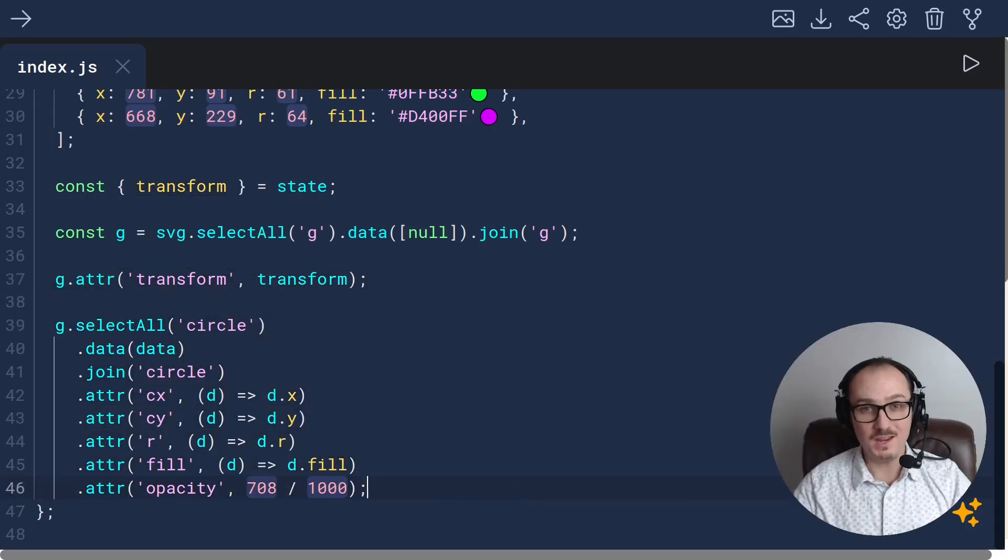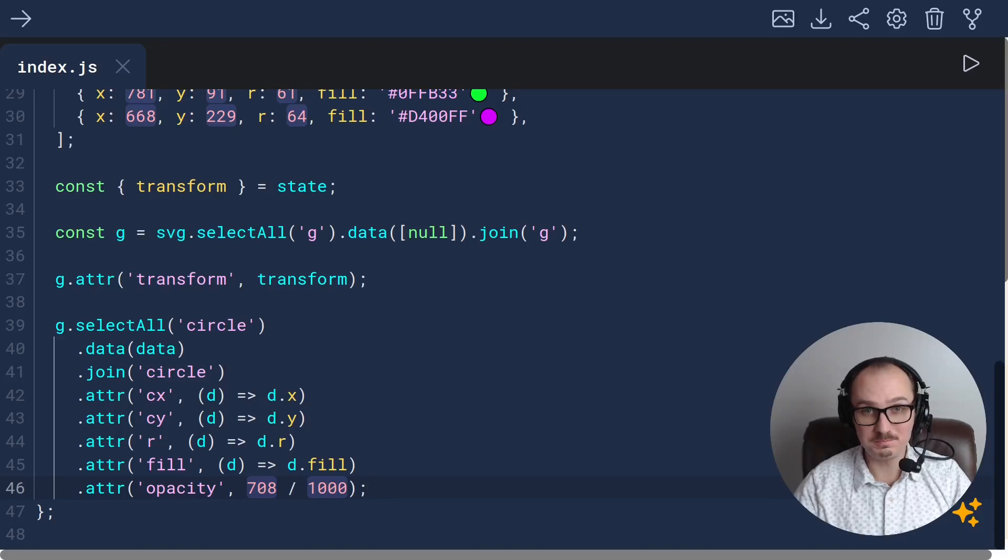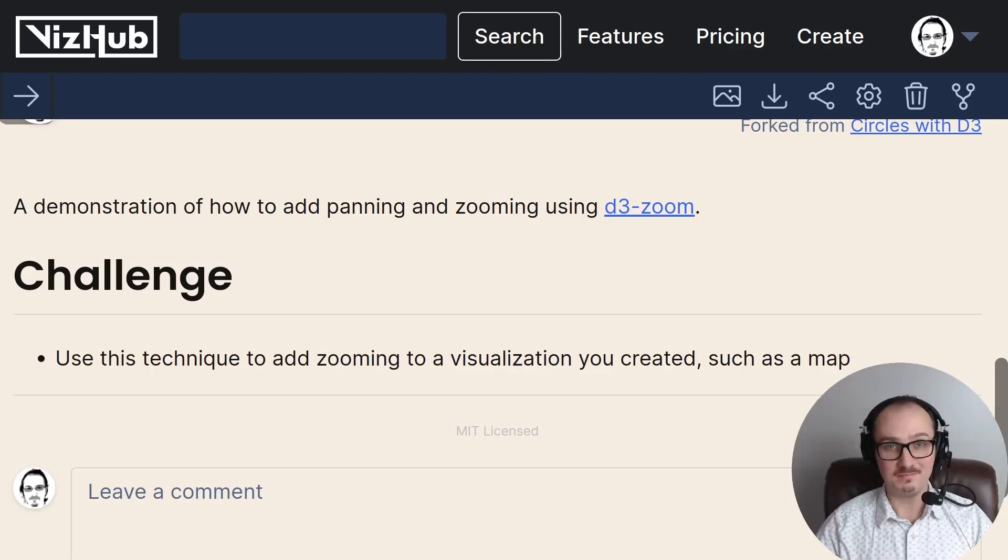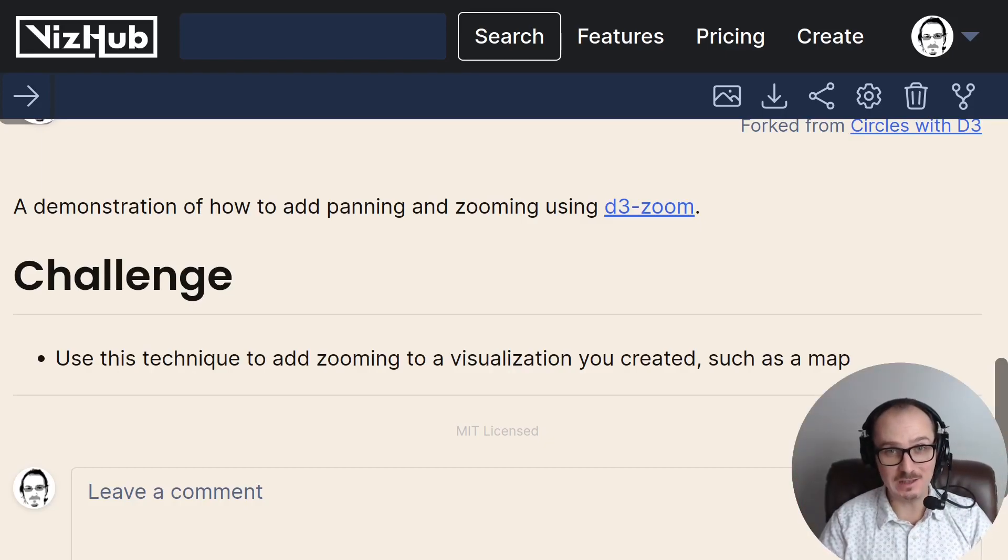And here's a challenge for you. Use this technique. Scratch that. Use this technique to add zooming to a visualization that you created, such as a map. Thanks for watching and good luck.